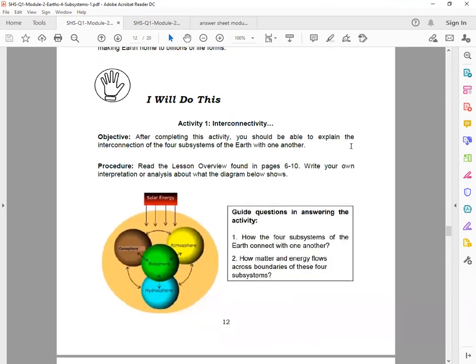So next, it will also give you how the Earth subsystems are connected and then what you will do on this part. So on the 'I Will Do This' part, Activity 1: Interconnectivity. For the objective, after completing this activity, you should be able to explain the interconnection of the four subsystems of the Earth with one another.